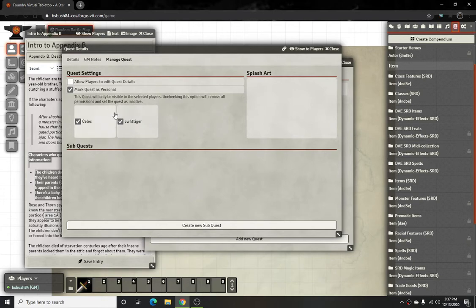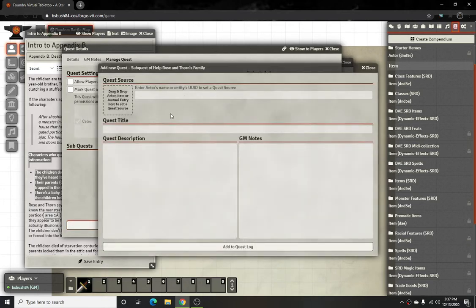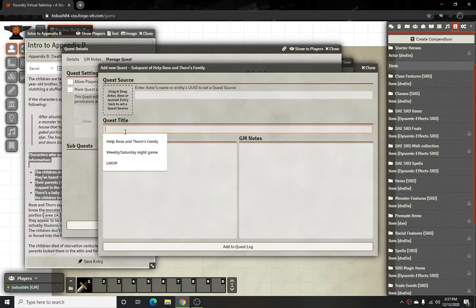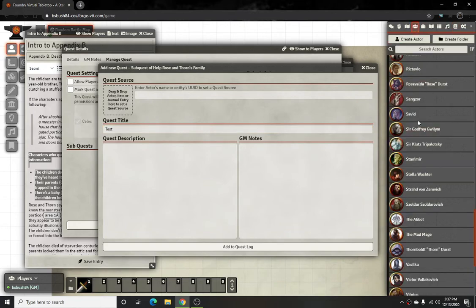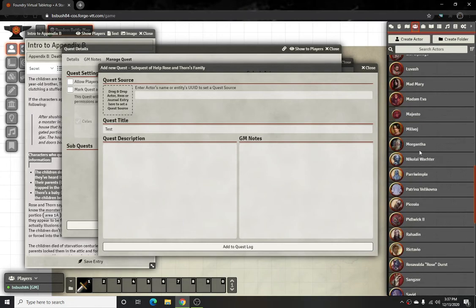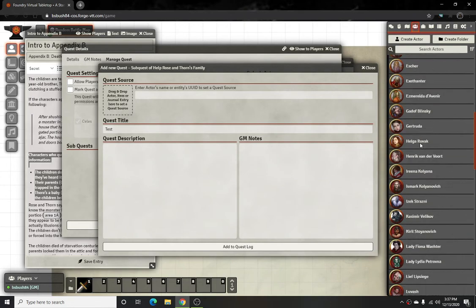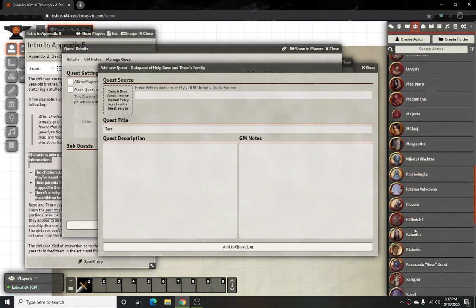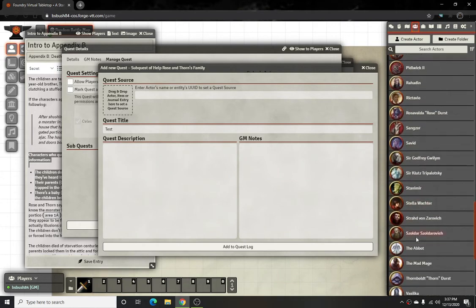You can also create sub-quests within a quest — it'll work the same way. You can have an additional player assigned, so for example you could add Thorn and his sub-quest within the Rose and Thorn quest.